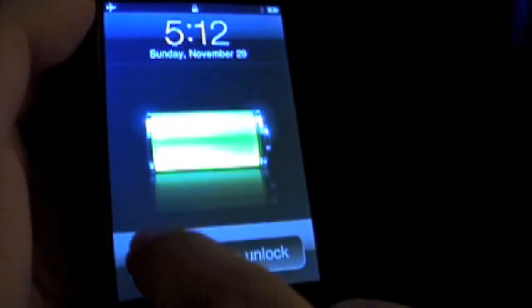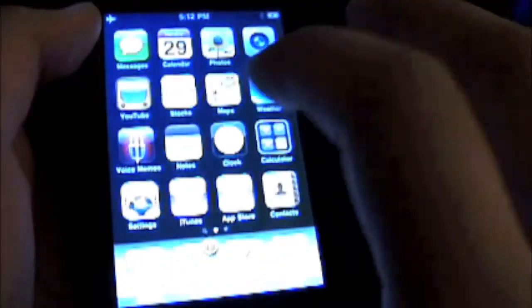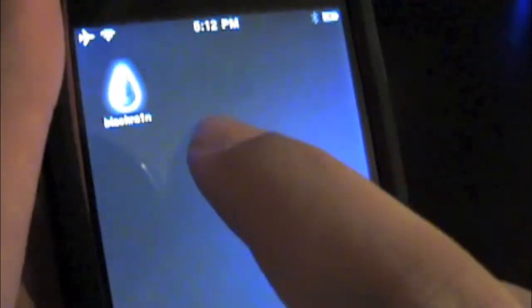Alright, so it should be done. Slide to unlock. And then on the next page here, there will be an application that says Black Rain. We'll go ahead and click on that.